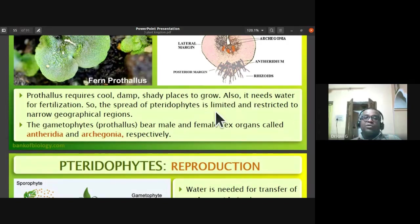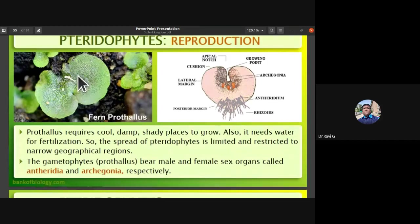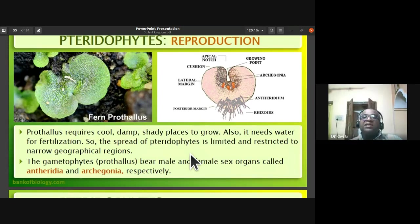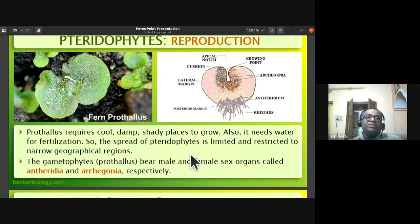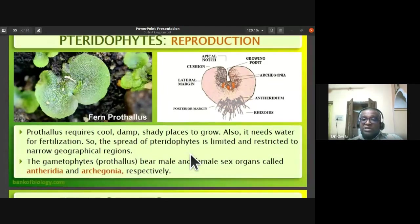The prothallus requires cool, damp, shady places to grow and needs water for fertilization. Both bryophytes and pteridophytes require water for sexual reproduction. Because of this water requirement, pteridophytes are limited and restricted to very few geographical areas like hill stations where moisture is high. Water is mandatory for them to undergo sexual reproduction, so their distribution is limited.